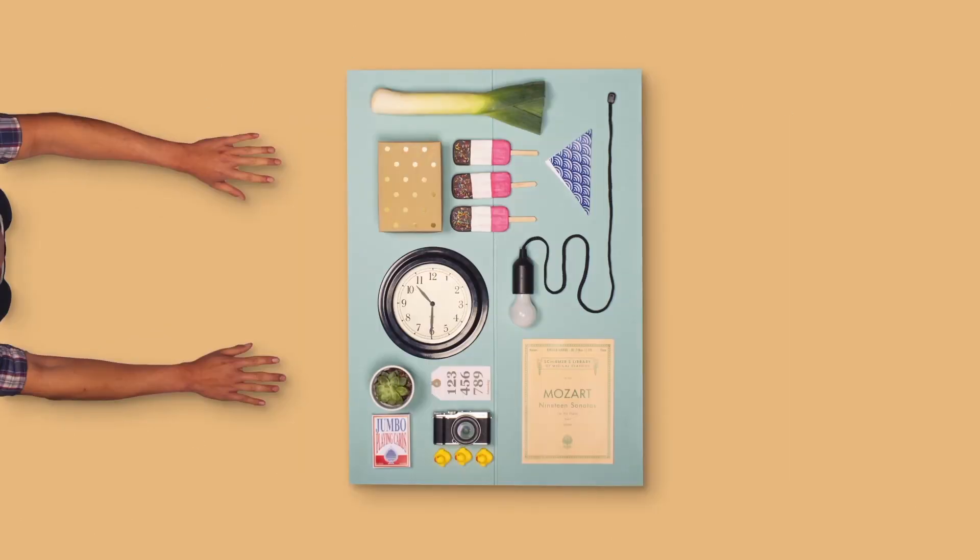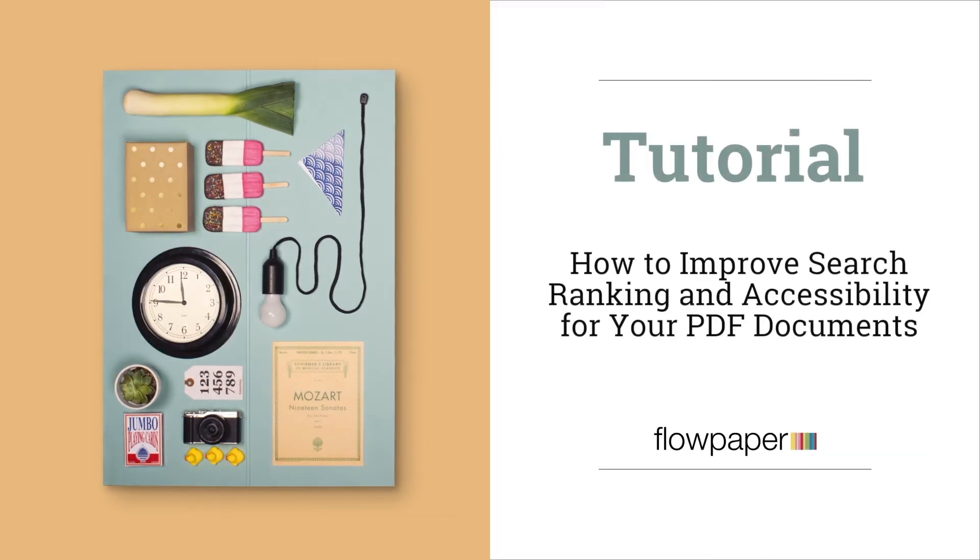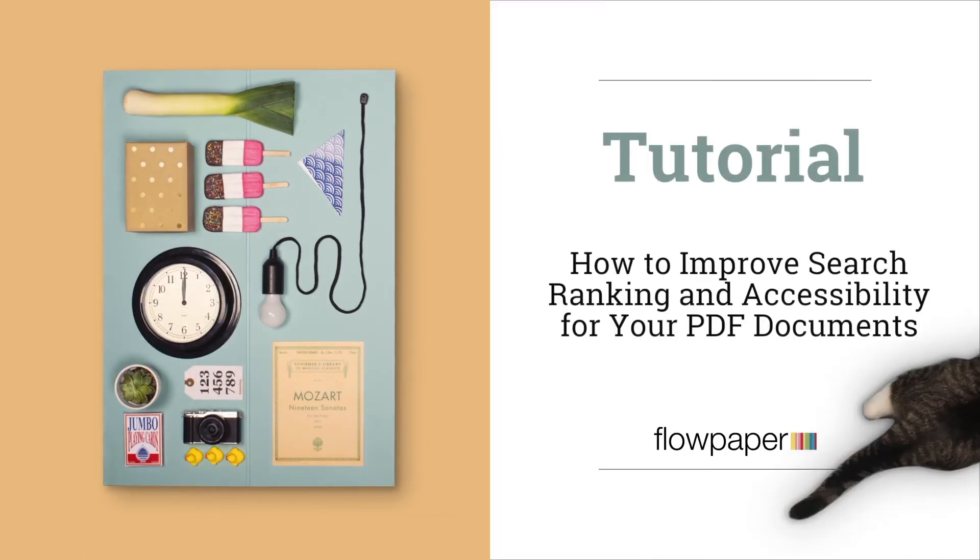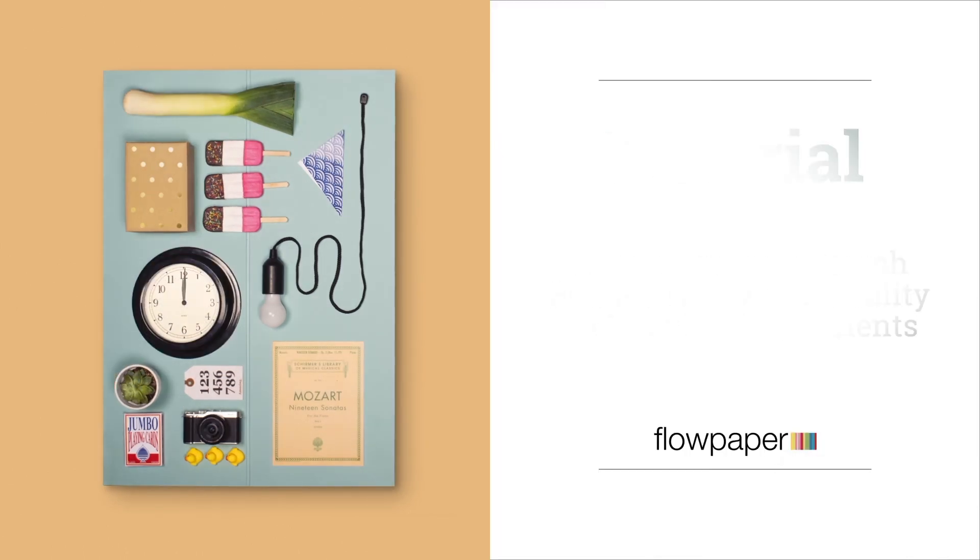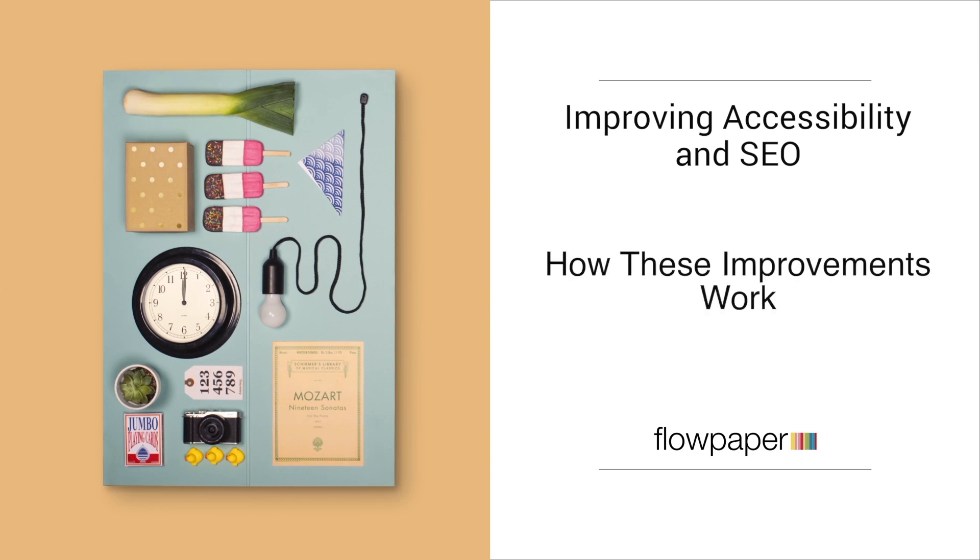Welcome to the Flowpaper tutorial on how to improve search ranking and accessibility for your PDF documents. In this tutorial, we're going to go over how to improve accessibility and SEO in your PDF using Flowpaper and look at how these settings work using Chrome development tools.